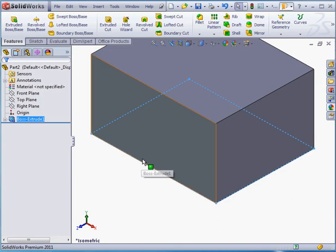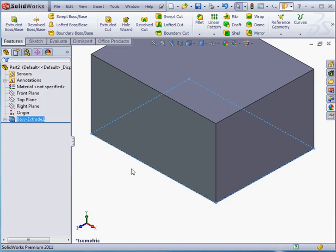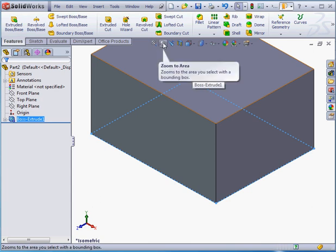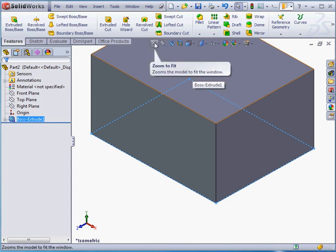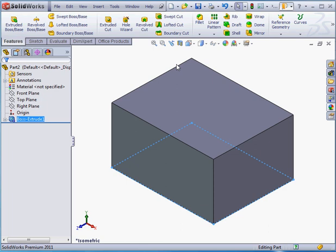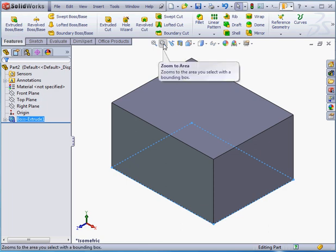On the top of the graphic area, we've got here what's called a hanging toolbar. These are the view manipulation tools that we'll be talking about in this lesson. The first tool here is Zoom to Fit. Let's click on it. Our view is sized so that the solid fits in the graphic area at its maximum possible size.